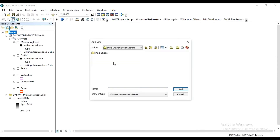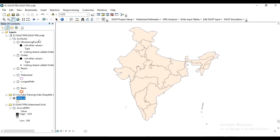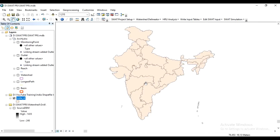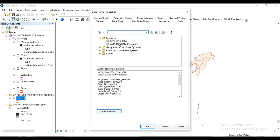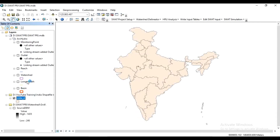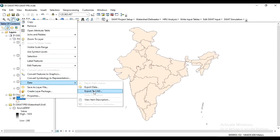Click on the 'India shapefile with Kashmir' folder and add the India state shapefile. Right-click on the data frame, go to Data Frame Properties, and select WGS 1984. Press OK. Again, on India state, right-click, go to Data, then Export Data.